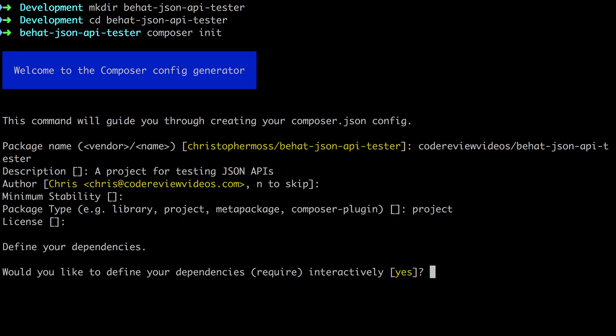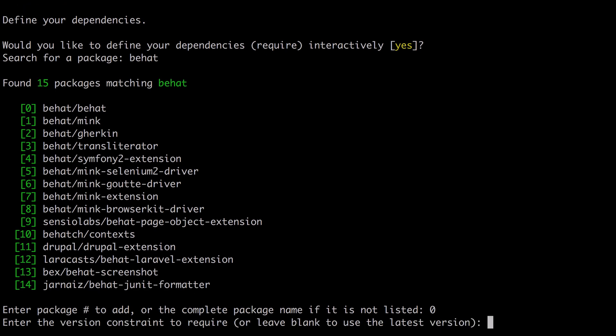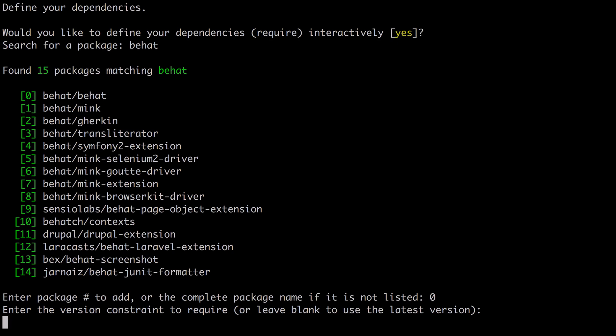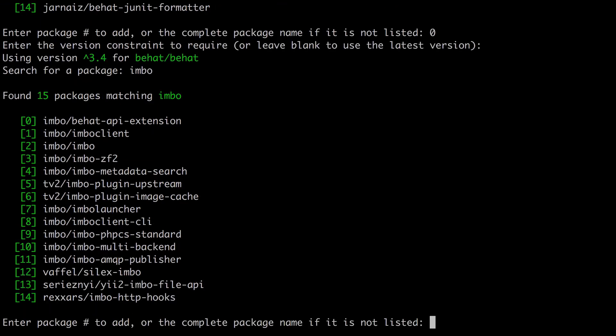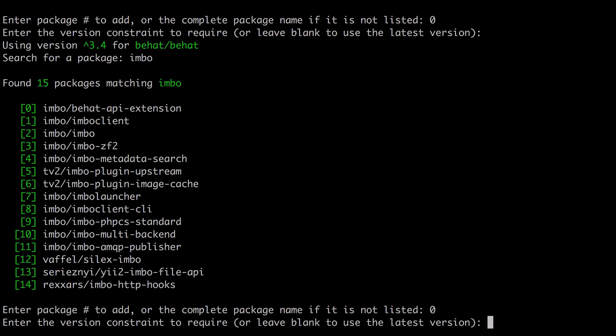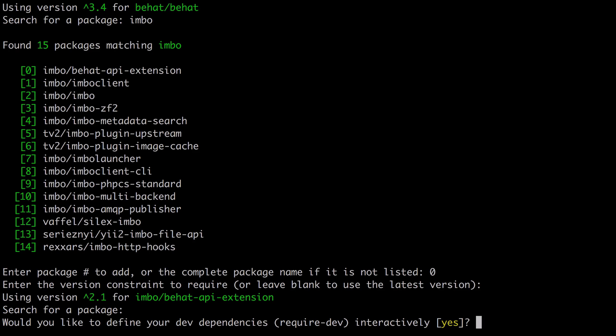There's only two dependencies that our project is going to have. The first is behat, as this will be our test framework. We want to select option zero here, which is behat/behat. And I'm going to select the latest stable version at the time of recording, which will be version 3.4. And we're also going to use the imbo behat-api-extension, which is going to give us some ready-to-go feature step definitions. And again, I'm going to select option zero here, which is the imbo behat-api-extension package, selecting the latest available version by simply hitting return, which is going to give us the 2.1 release.